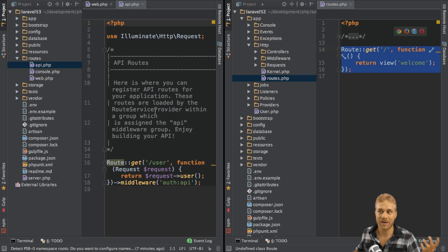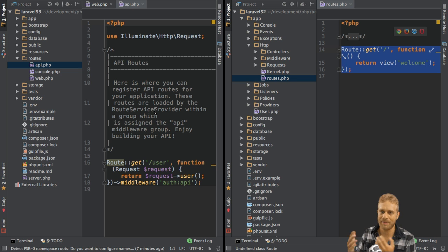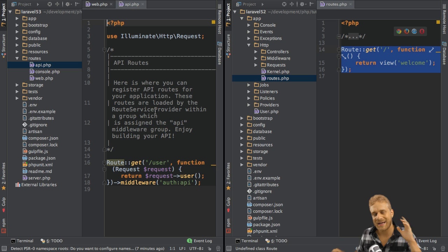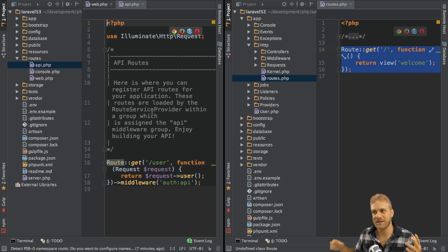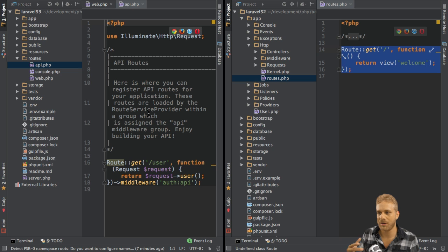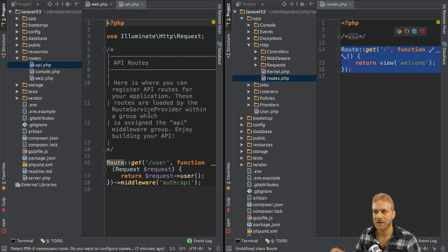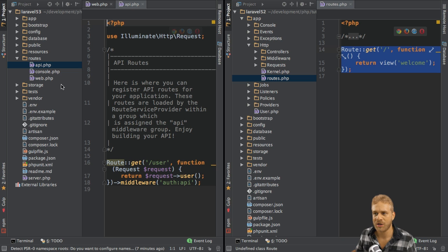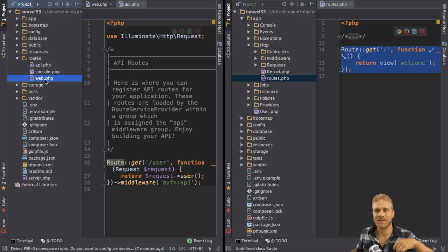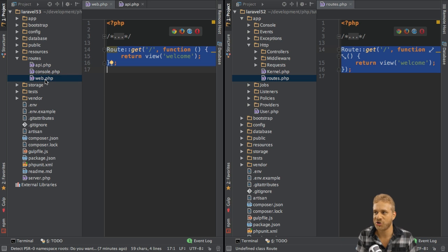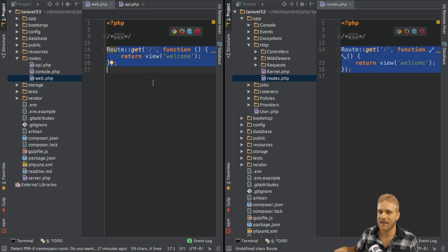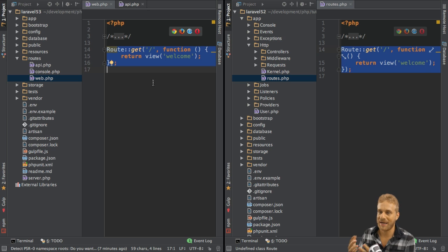Instead, we need other middleware there, for example like throttling, sign-up attempts or anything like that. And this split of files makes it easier as these API routes automatically only get the middleware they should get, for example the throttling but not the CSRF protection, whereas the routes in the web.php file for our server-side applications, like the ones we built on this channel, still get the CSRF protection middleware and so on.